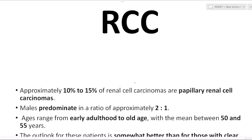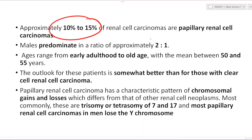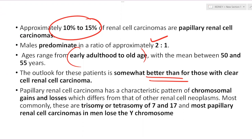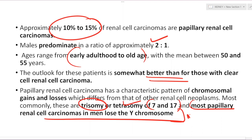Papillary RCC accounts for approximately 10–15% of all RCCs, is male predominant, and occurs from early adulthood to old age. The prognosis is somewhat better than clear cell RCC — clear cell has the worst prognosis among RCCs. Papillary RCC has characteristic chromosomal gains and losses: trisomy or tetrasomy of chromosomes 7 and 17 are very important. Most papillary RCC in men lose chromosome Y — a very important MCQ.